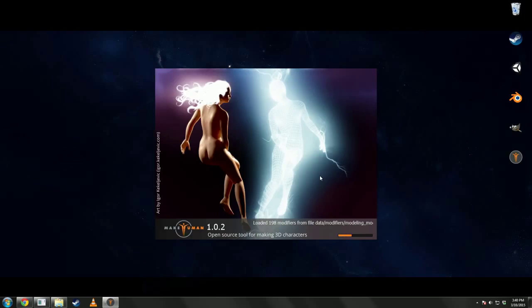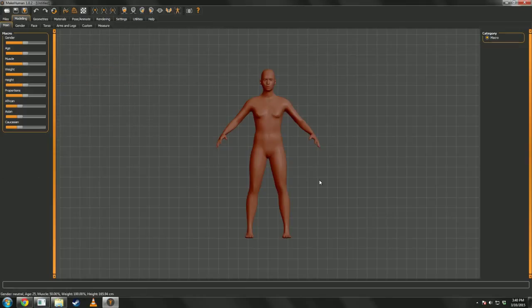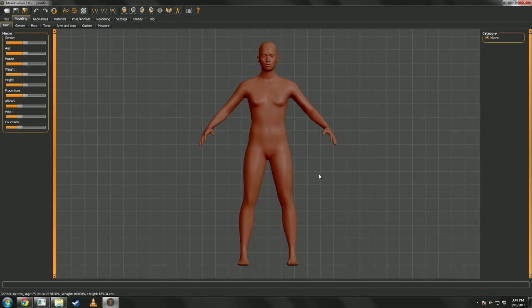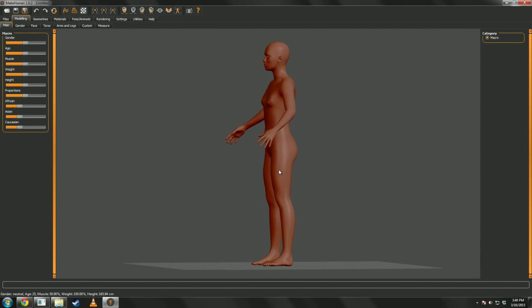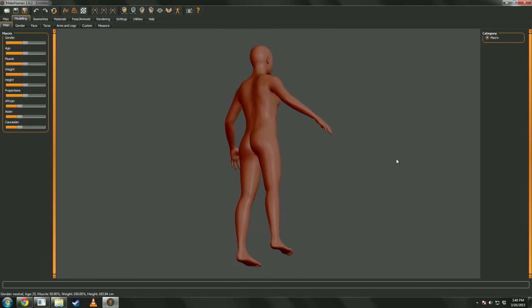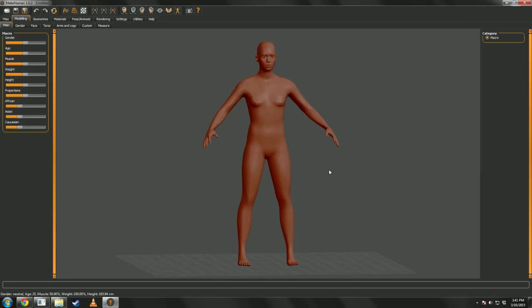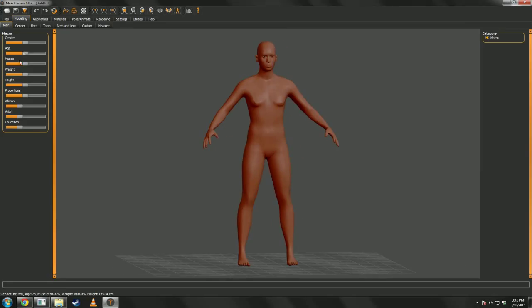So we're just going to wait for it to start up here. Alright, when you first start up MakeHuman, you will be presented with this very default starting mesh. It's just kind of middle ground all the way through.